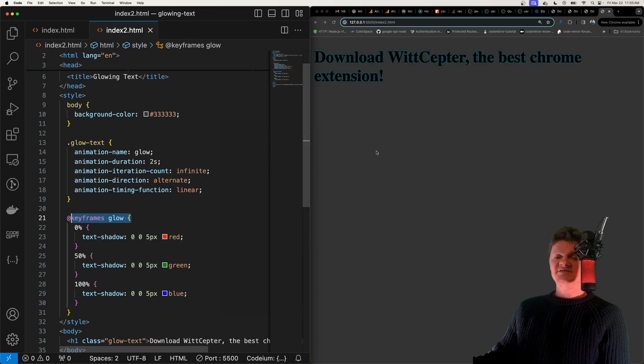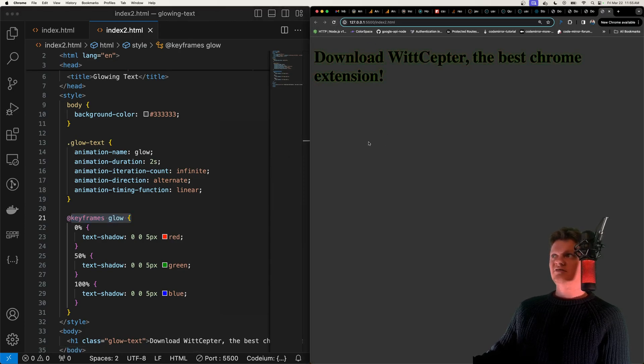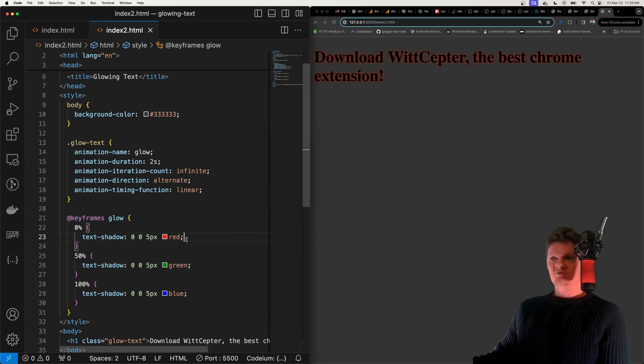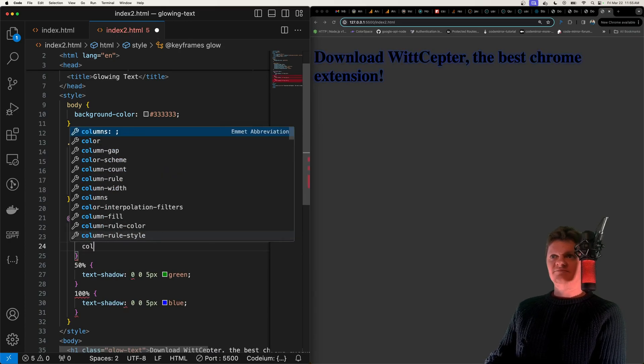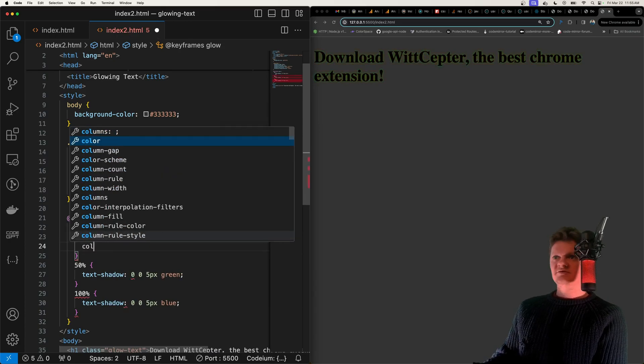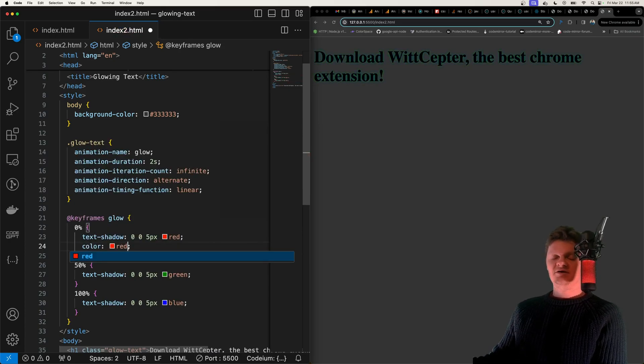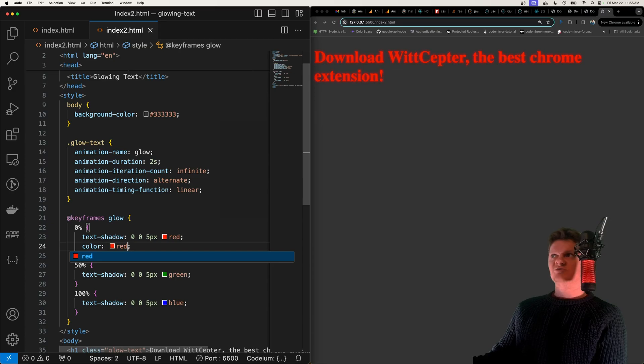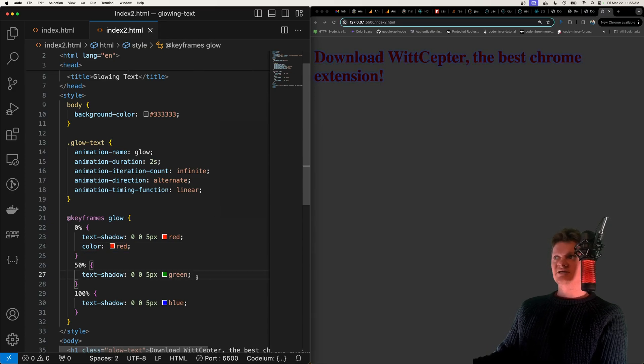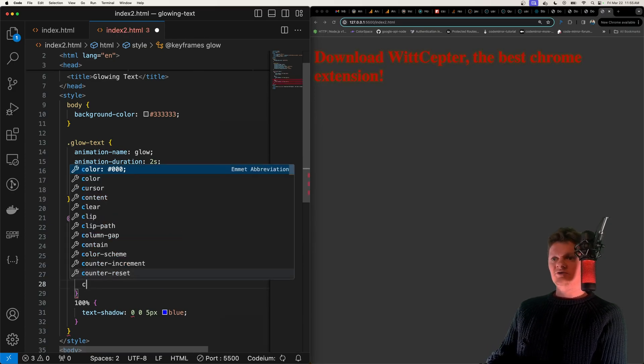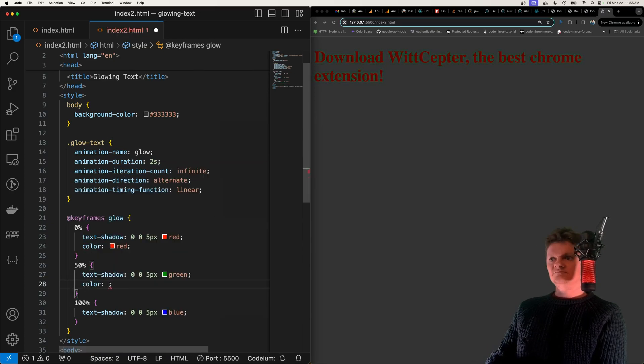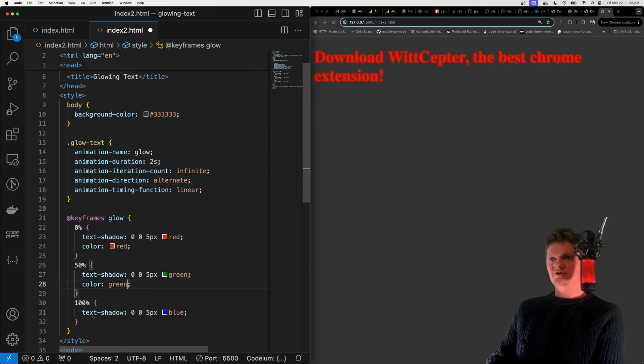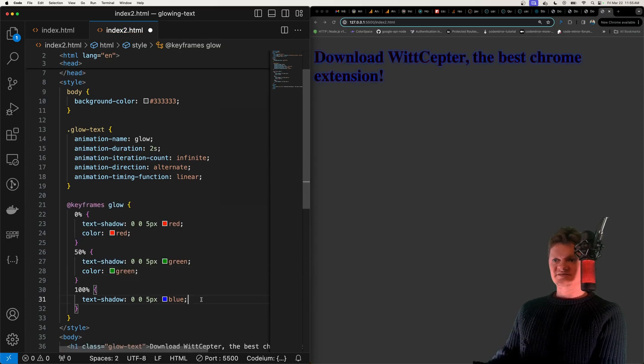We can also like I had previously in the first demonstration set the color. So for example here we can set the color of the text to also be green or the same as the shadow. So now we can see how it stays with the same color as the shadow.